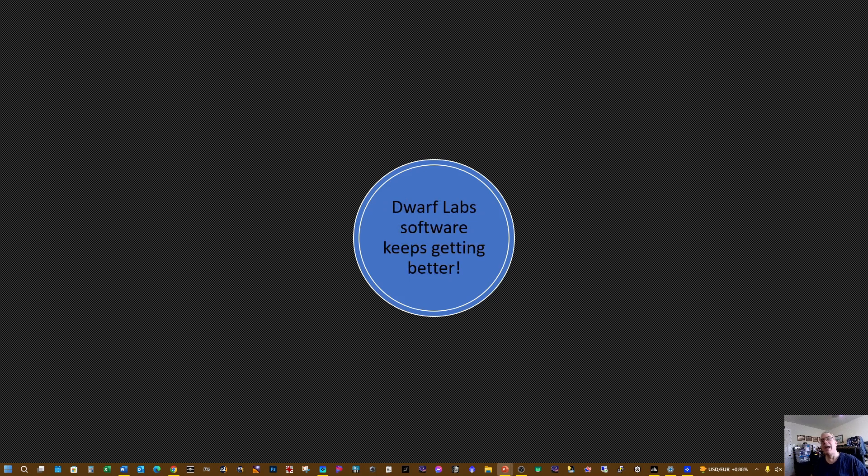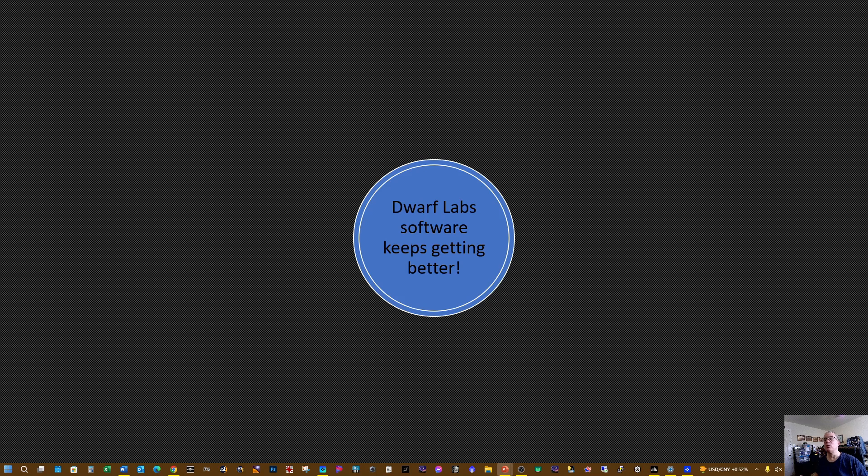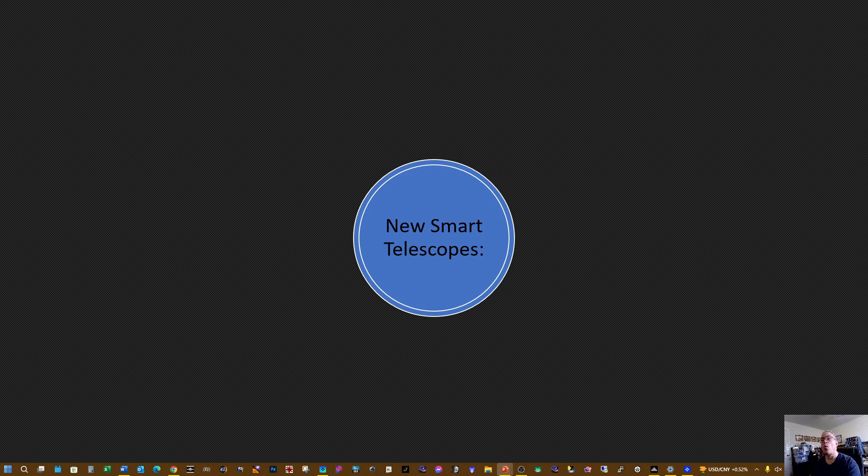Dwarf Labs—as you know, they've had the Dwarf 2, and the Dwarf 3 is a more recent offering from Dwarf Labs. Their software just keeps getting better. The major updates that they come out with really enable the Dwarf 2 and 3 to take rather spectacular deep space imaging. I'm really impressed with the results I'm seeing. But this new feature I'm just hearing about is that it allows scheduling—you can schedule what you want to image within the software that comes on your smart device. That's really well done.